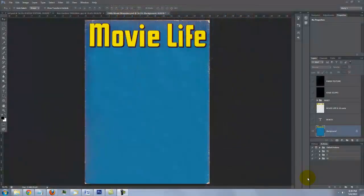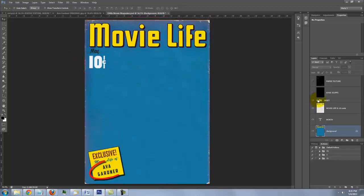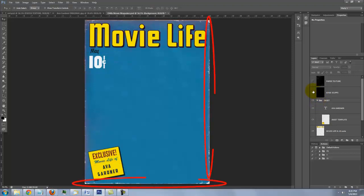I provided a template for you to download so you can follow along. Its link is located in the video's description or project files. It includes this space, text for the month, a copy of the masthead with the 10 cent cost, the inset with text for the name, edge scuffs and paper creases and stains.